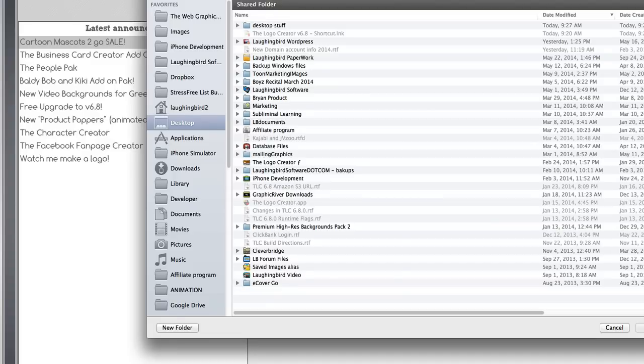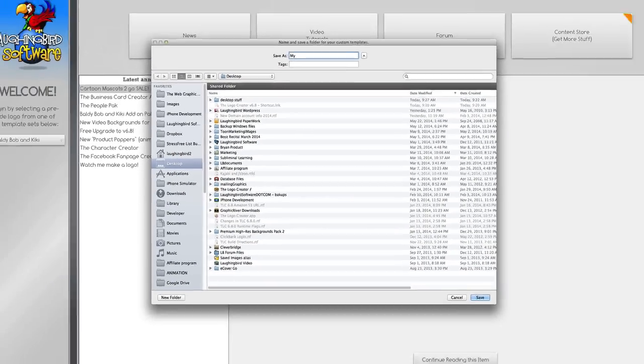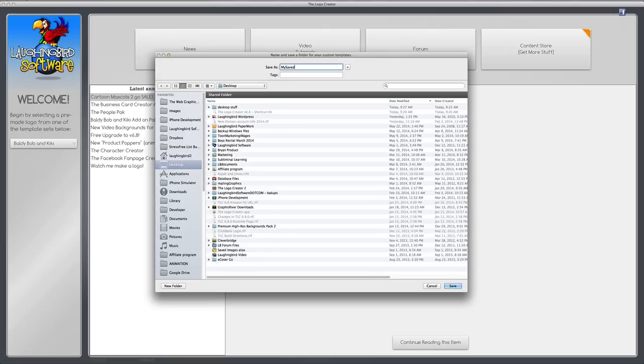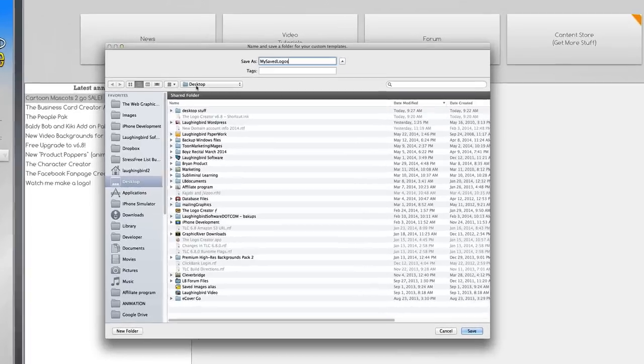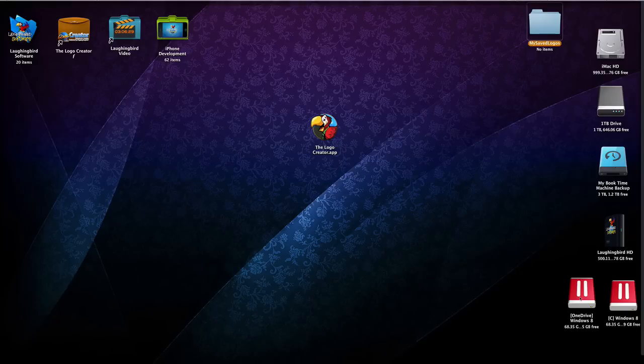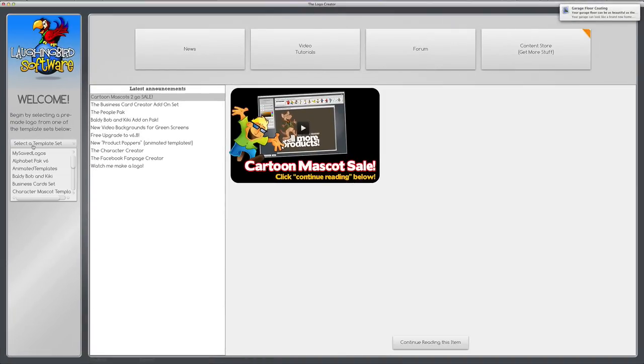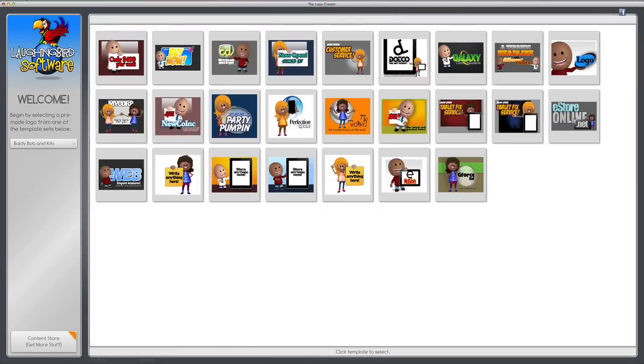So once you name and save your folder, I'm going to put mine right here on my desktop for now. Forever and ever your logos will be saved into this folder, but we can change this. I'll show you that in a second. Back to the Logo Creator. Now we're going to either create a new logo or modify one.